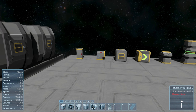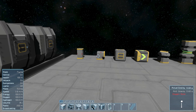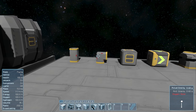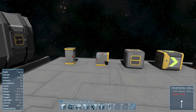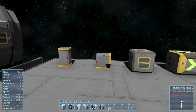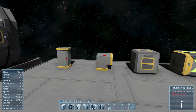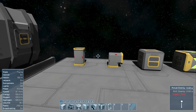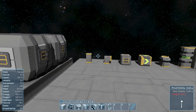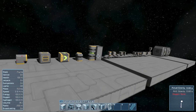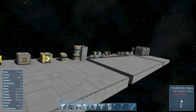Hello everyone, I'm Hestry and this is episode 3 of my Space Engineers quick tip series. Today I'm going to be talking about conveyors — not just how they work, but some tips for placing them in your ships as well. Today's episode is going to be a little long since there's quite a lot to go over.